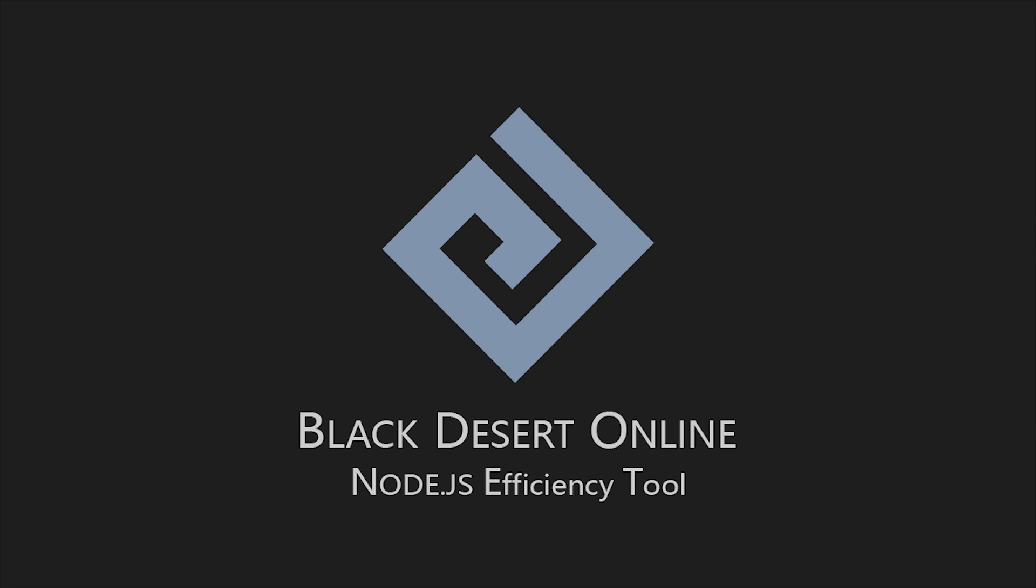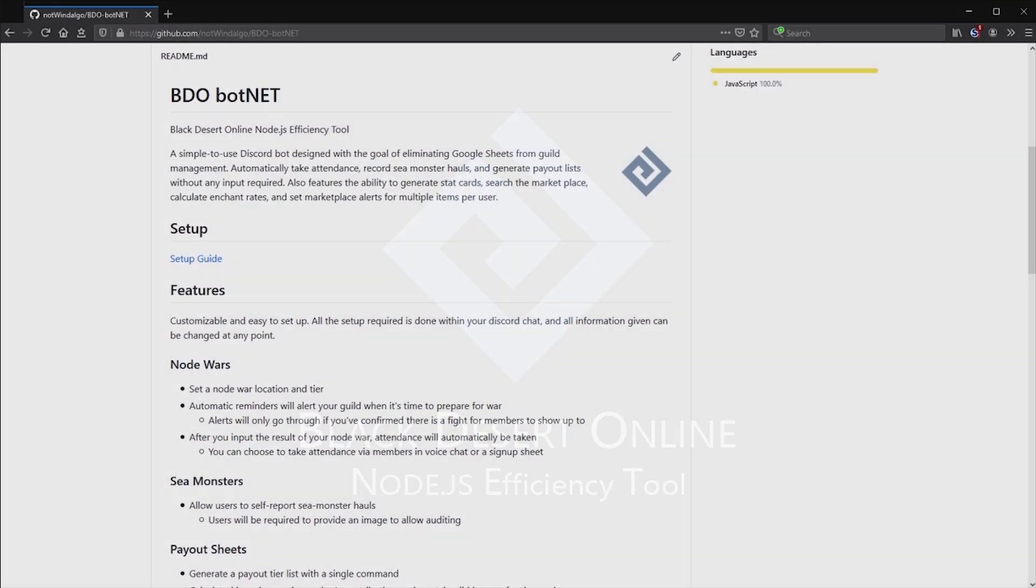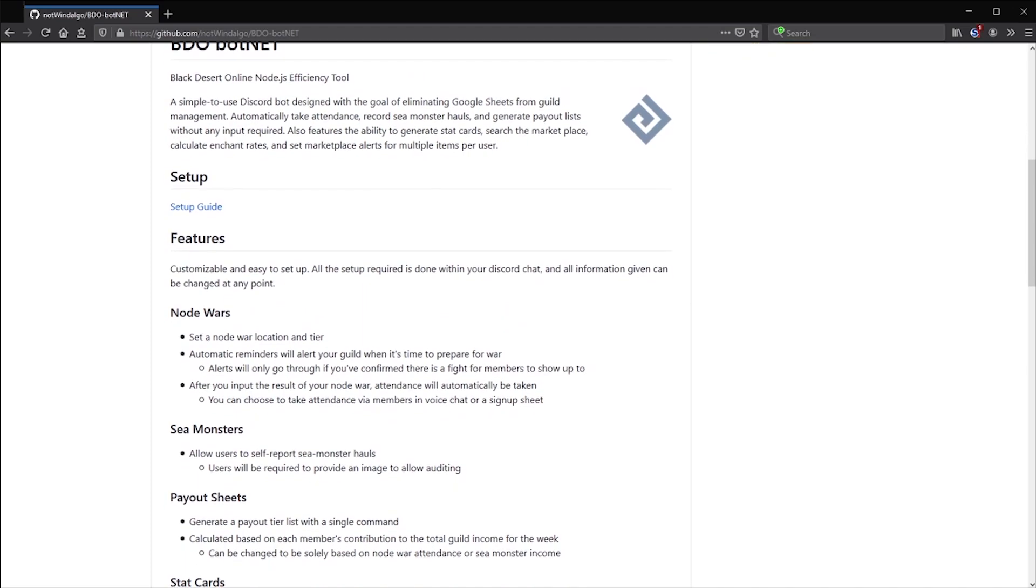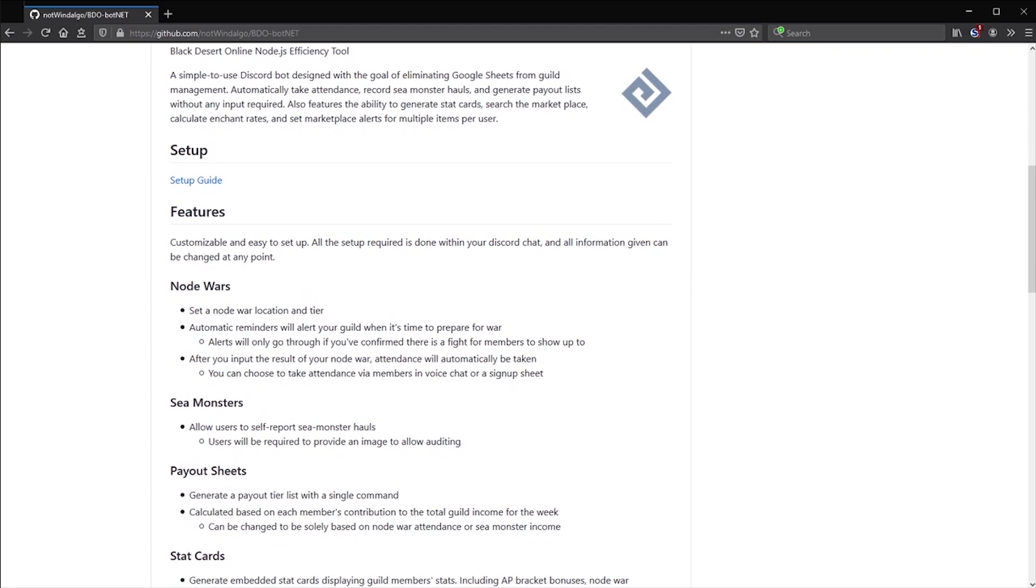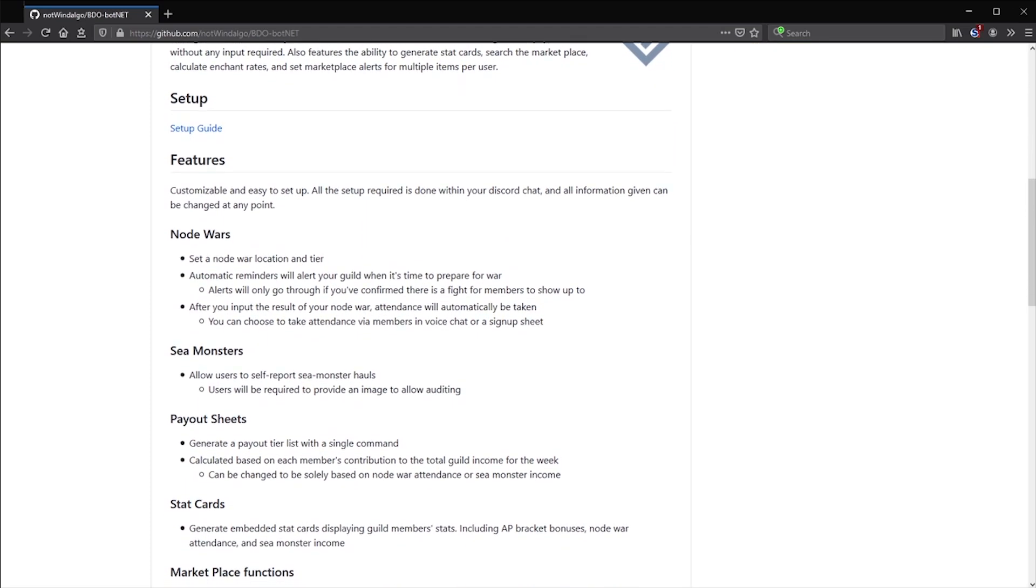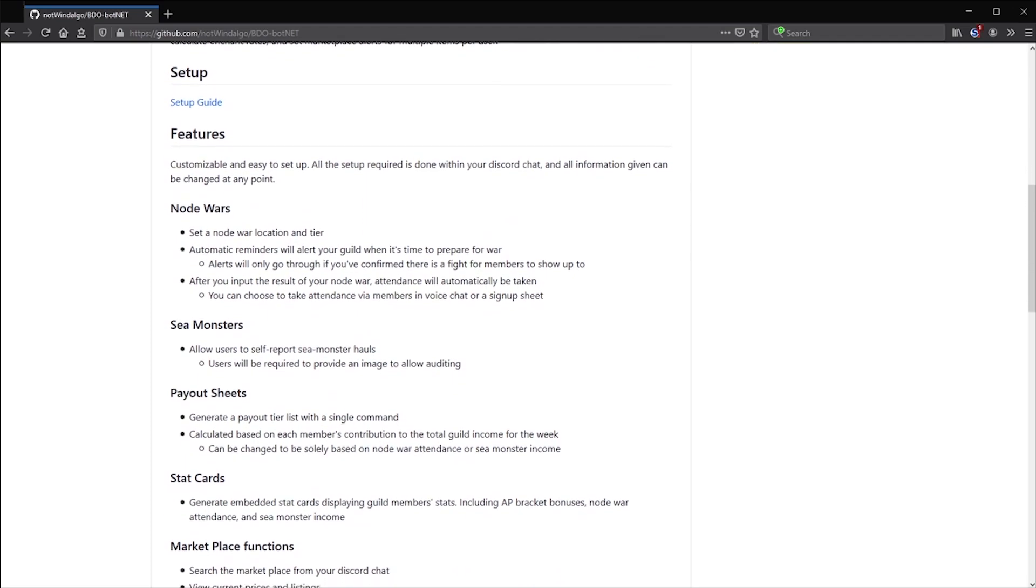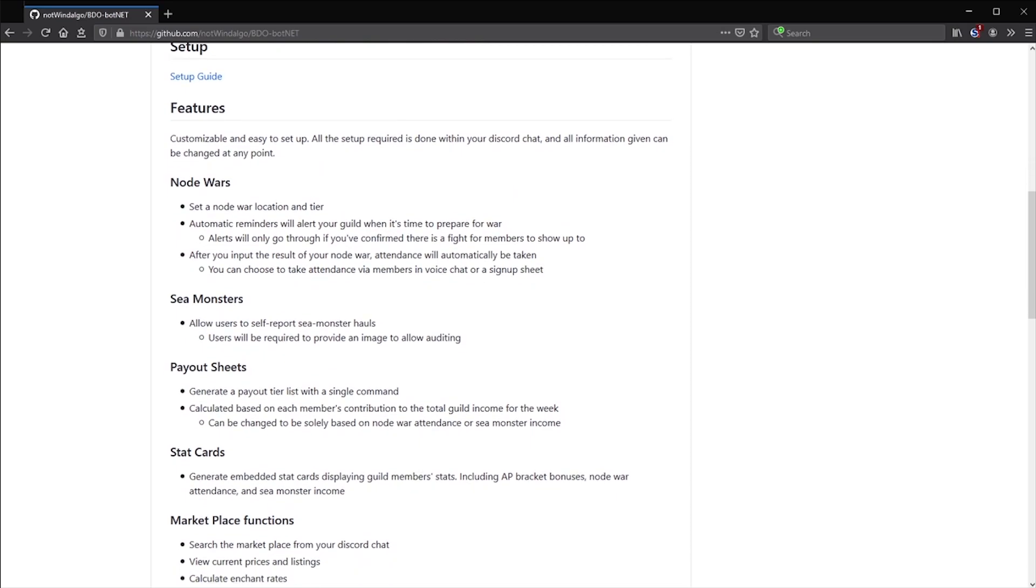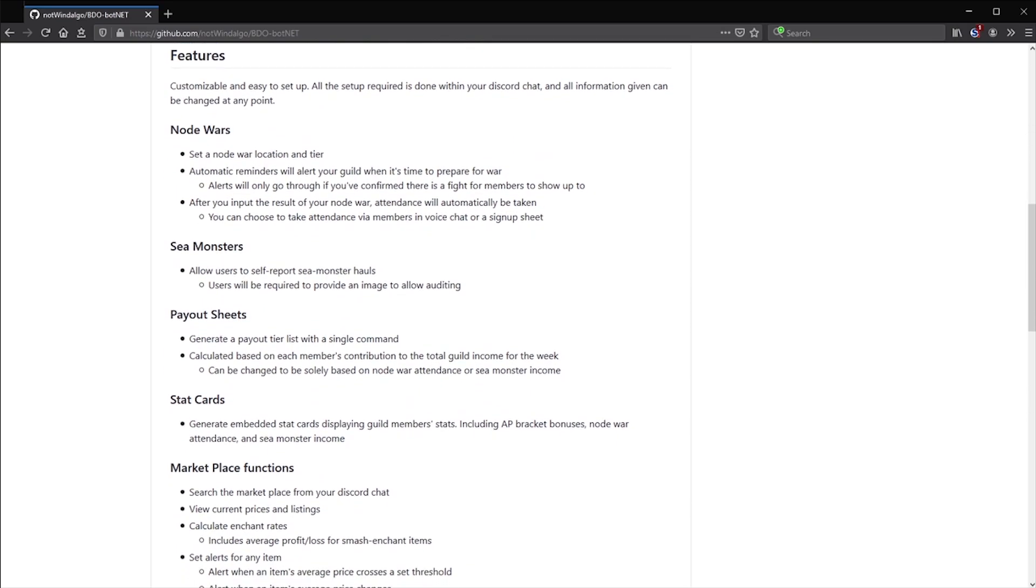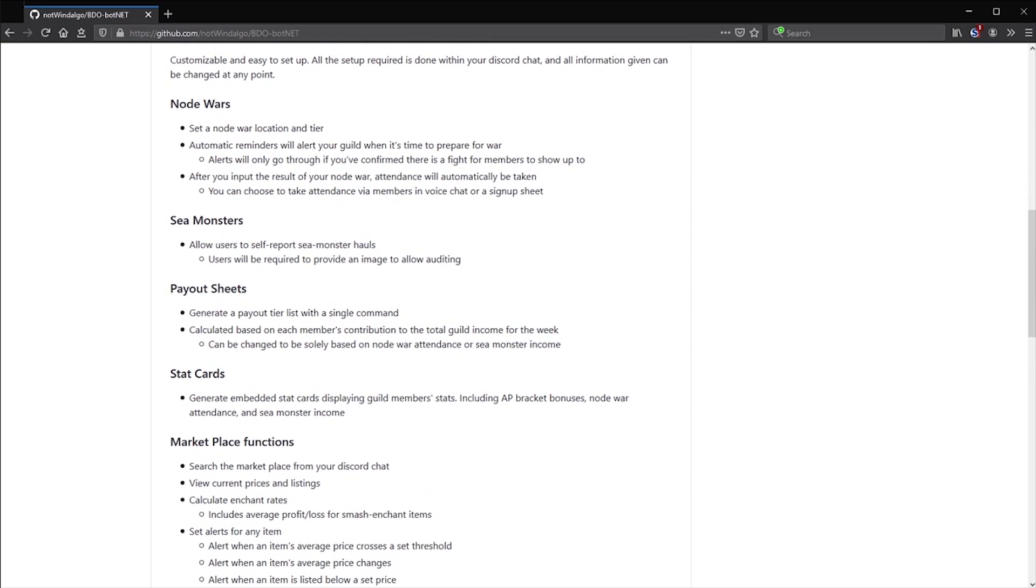So what is BDO Botnet? Node.js Efficiency Tool, or Botnet for short, is a Discord bot with a host of features aimed at helping you manage your guild and monitoring the central marketplace.